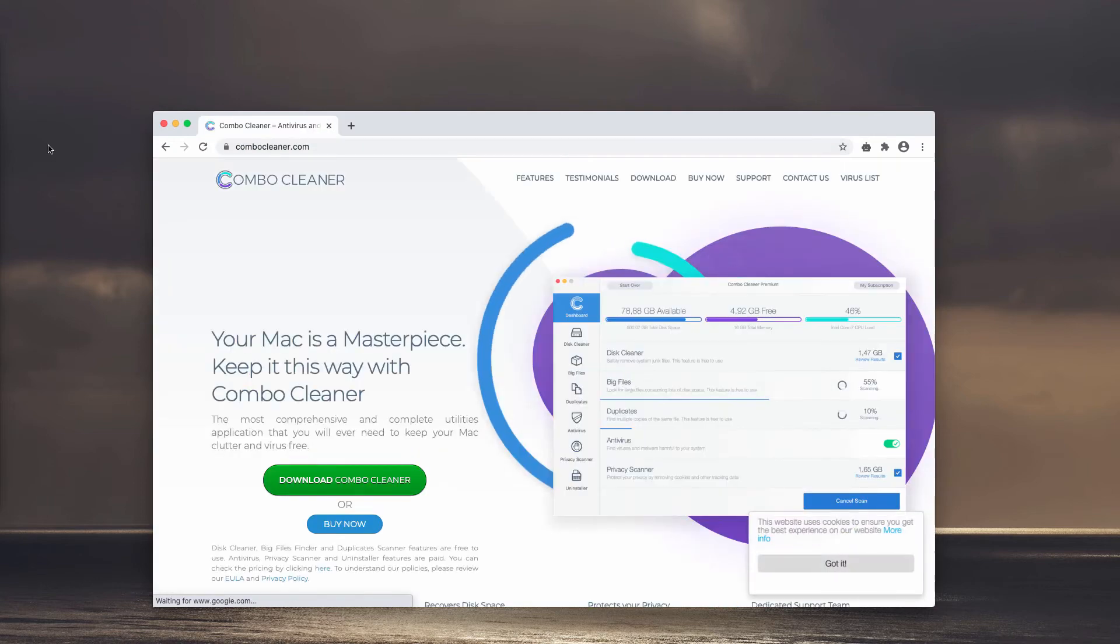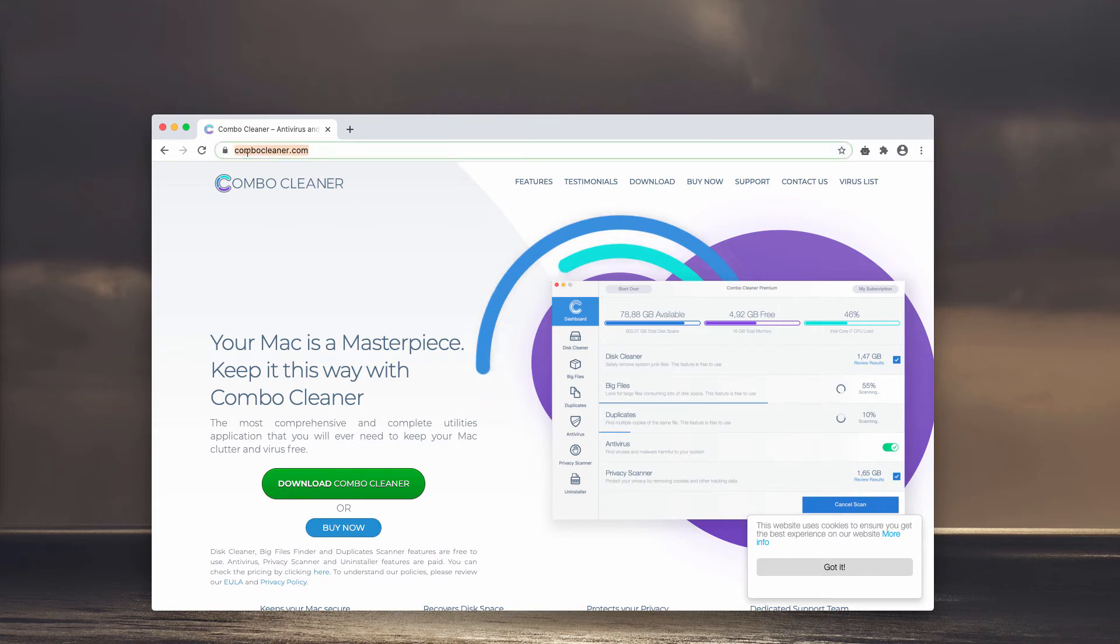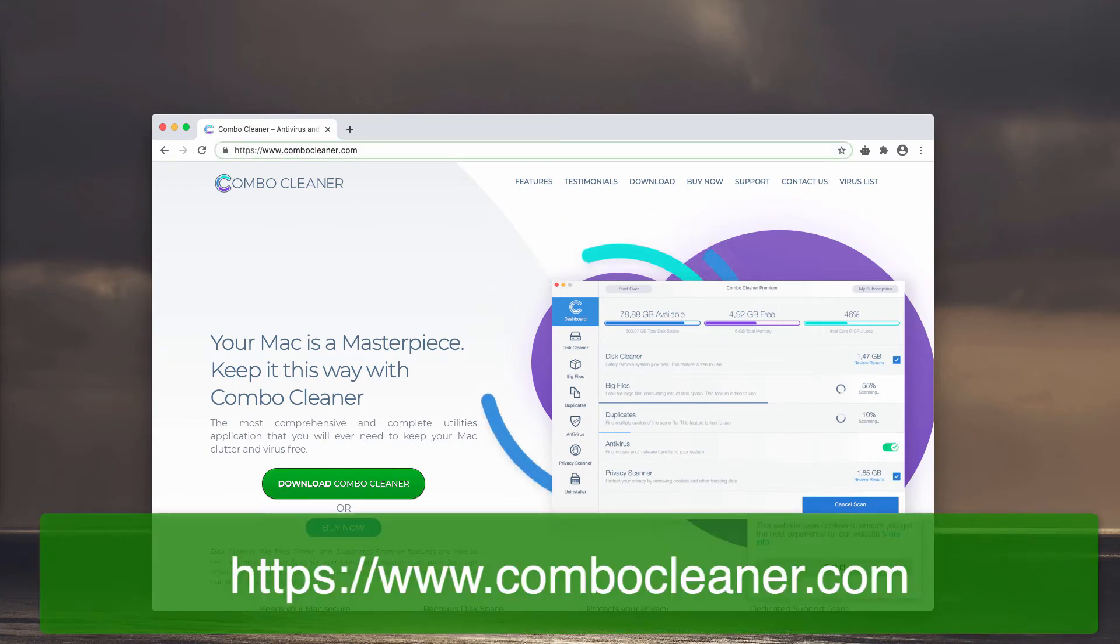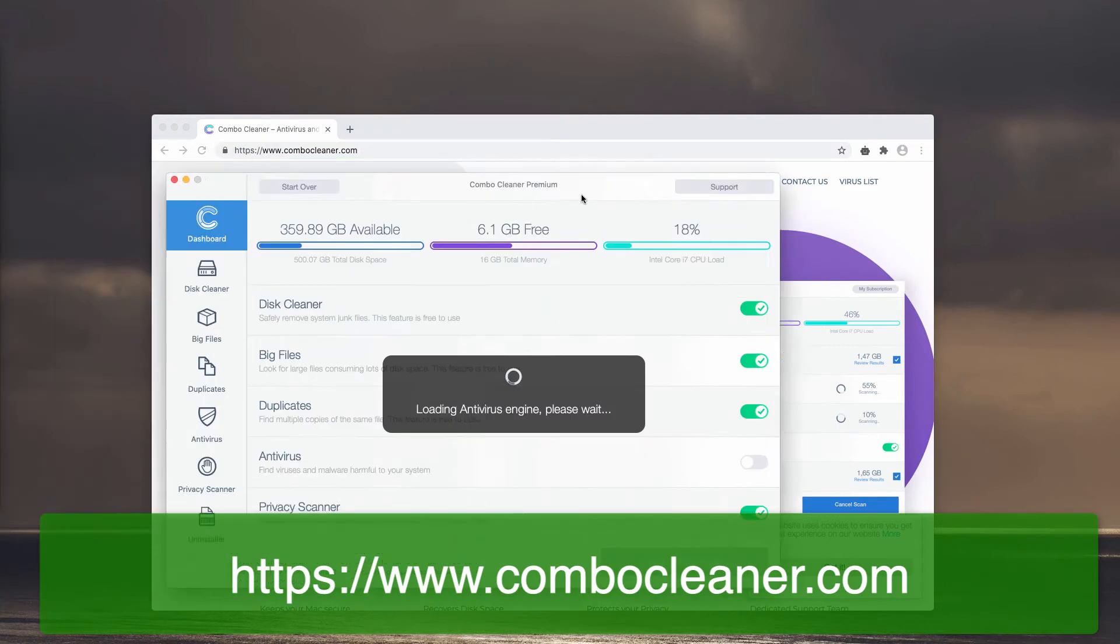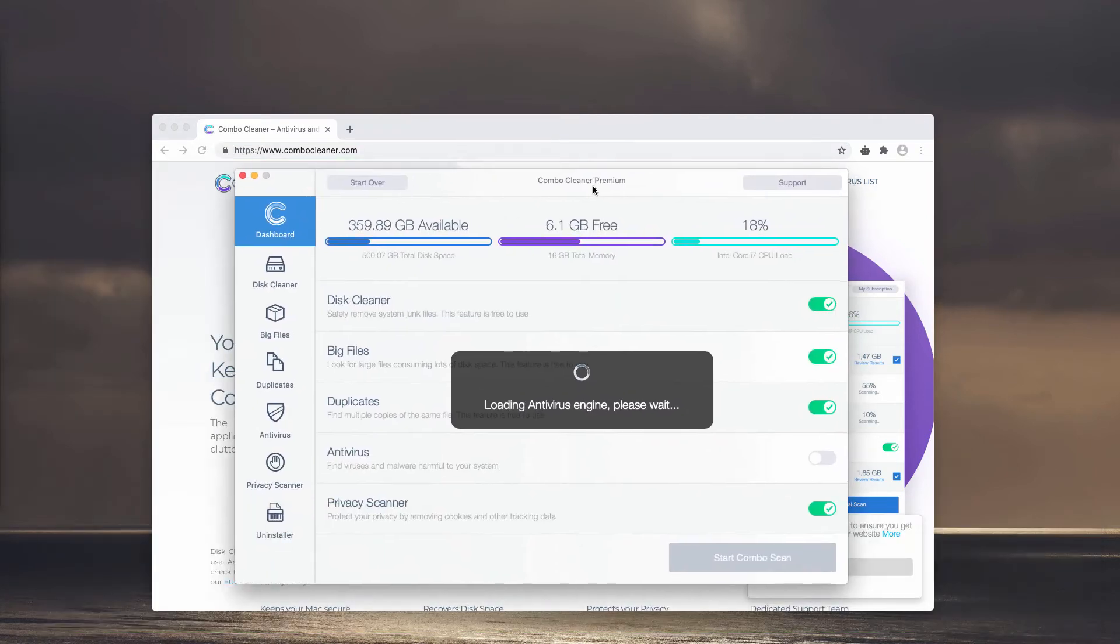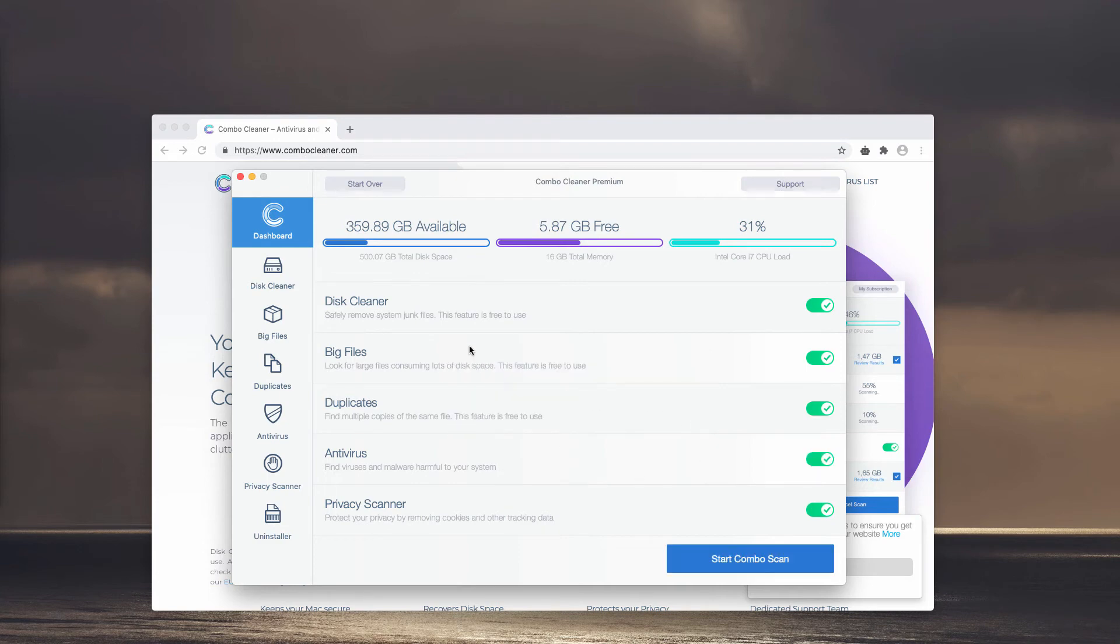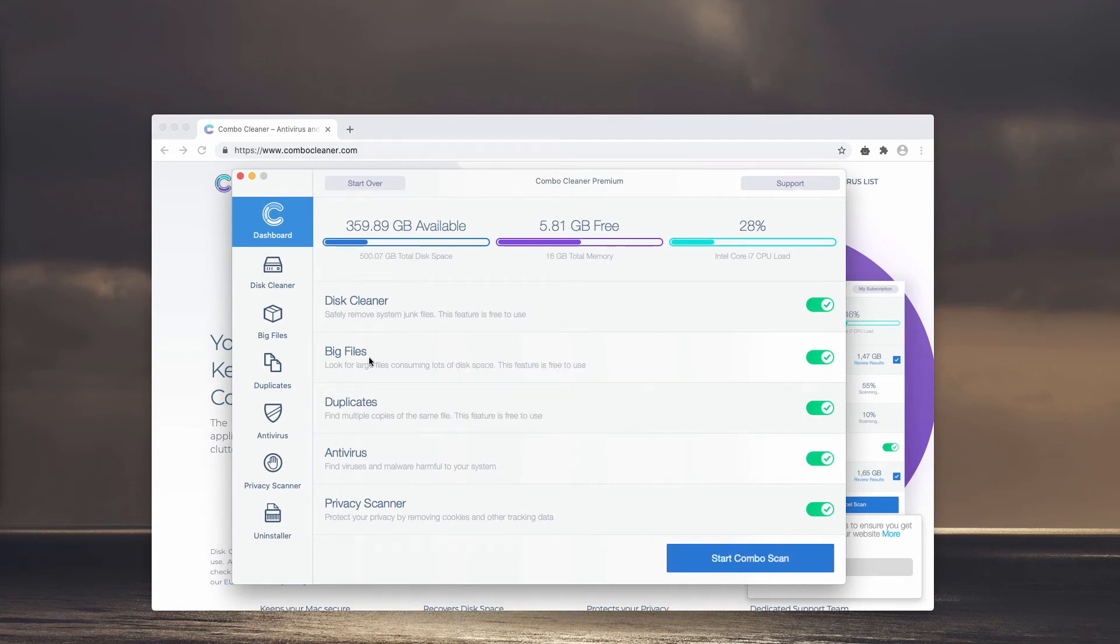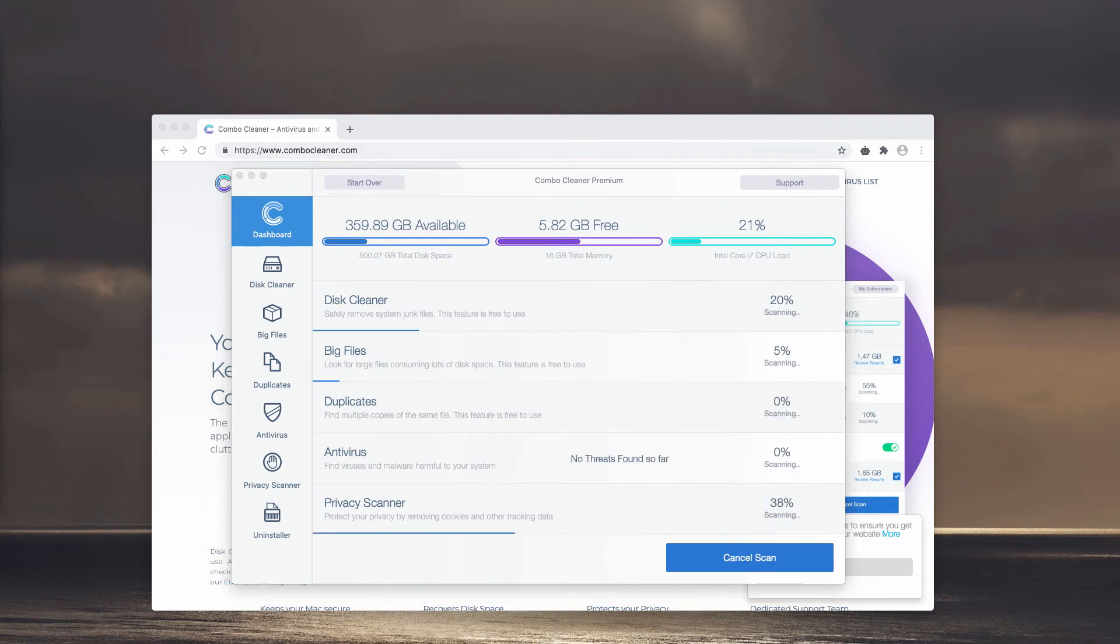I would recommend you to double-check your Mac with reliable security software such as ComboCleaner and iVars for Mac. Get it on the page ComboCleaner.com. Initially it will be in trial mode, but there are some free features too: DiskCleaner, BigFiles and Duplicates. Click on Start Combo Scan to begin the free scanning of your Mac.